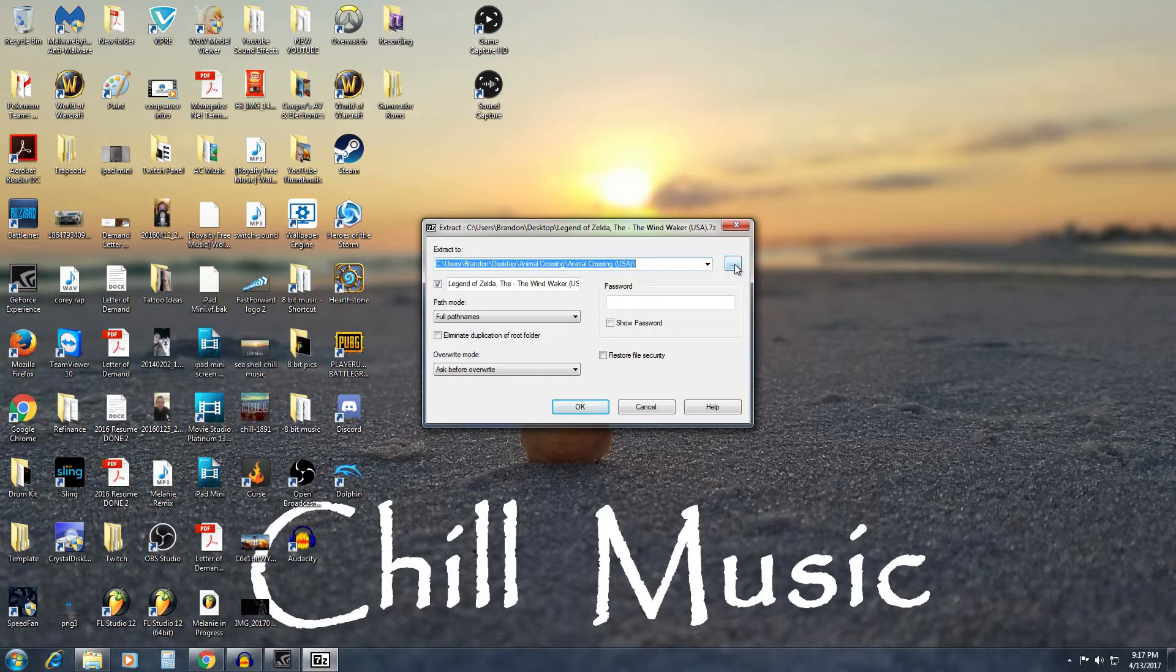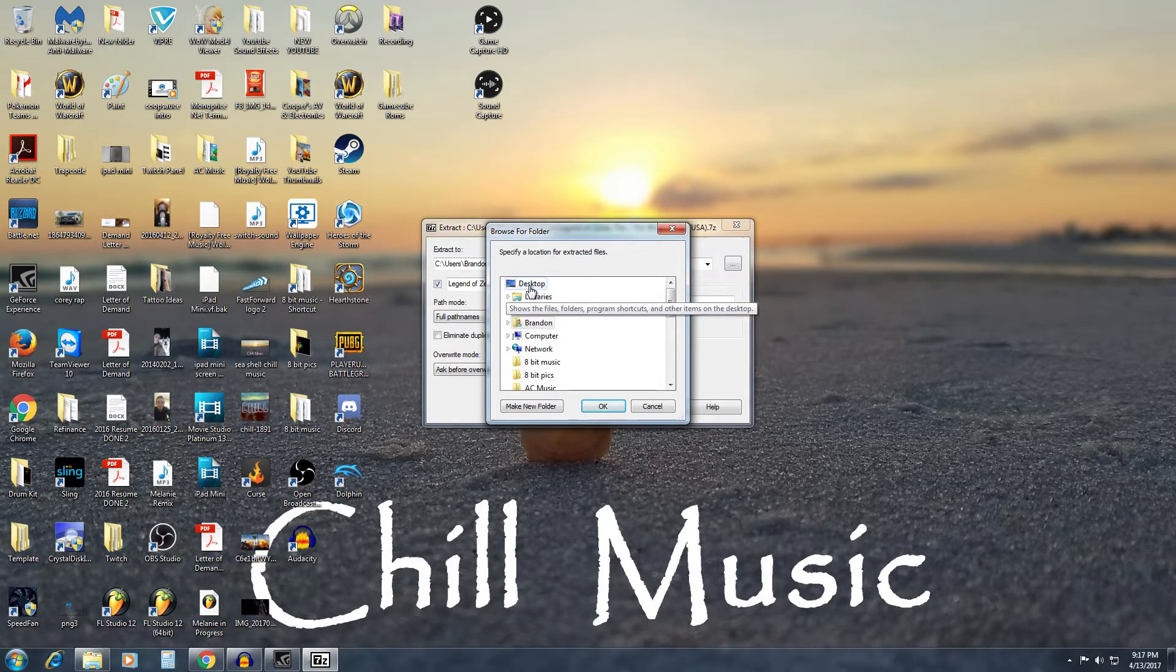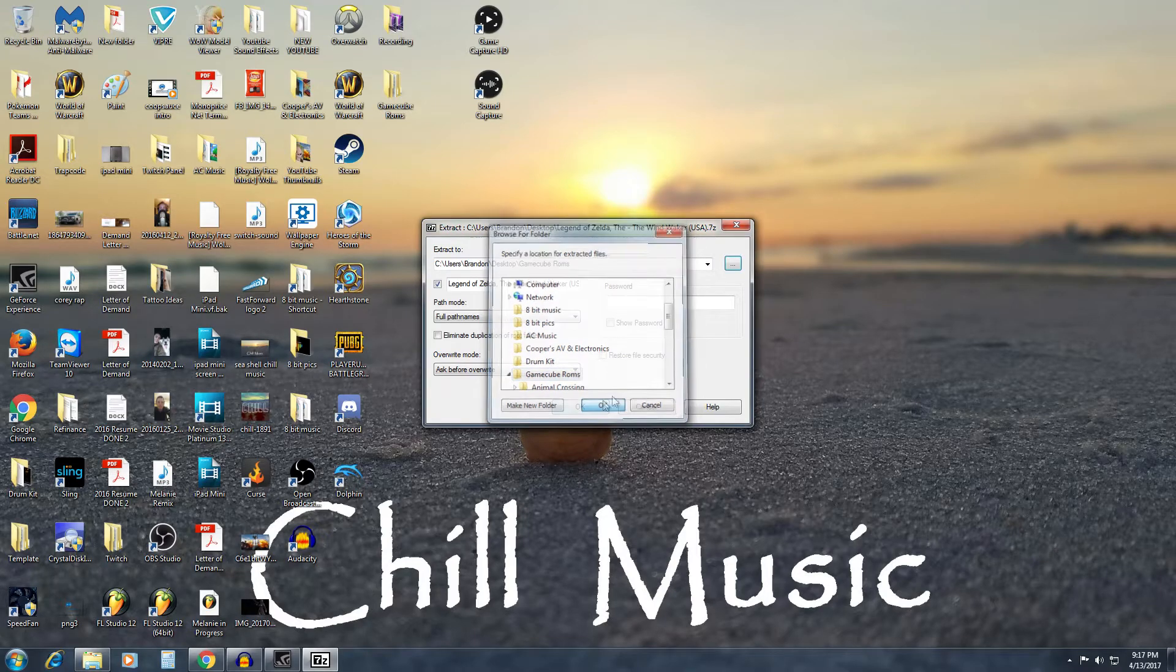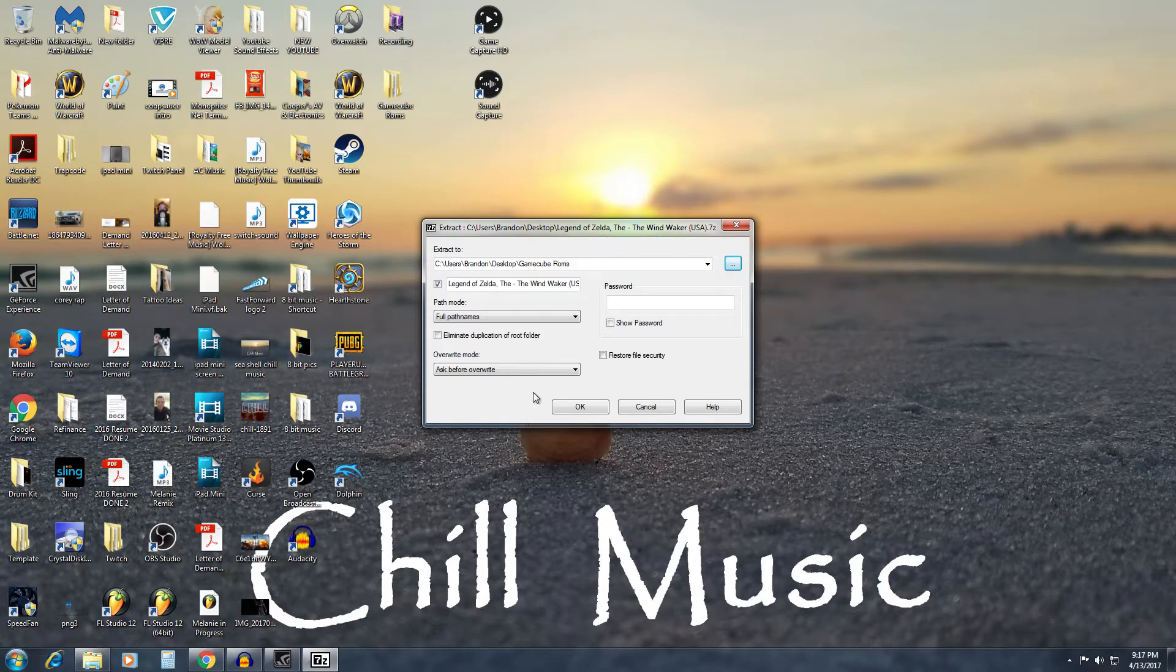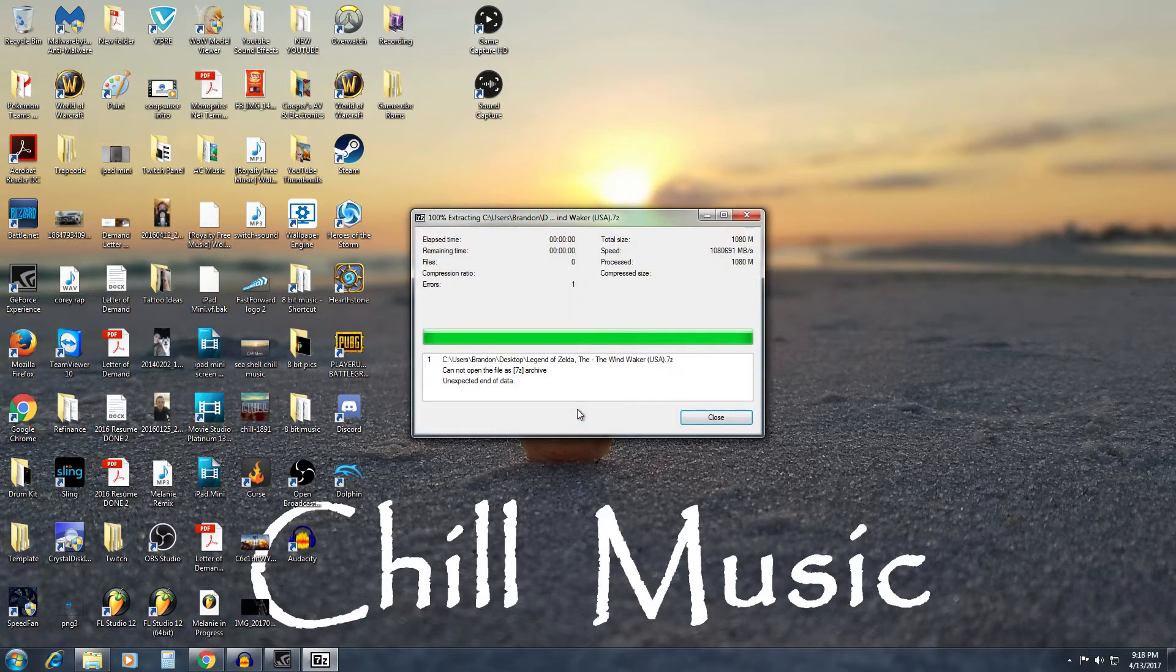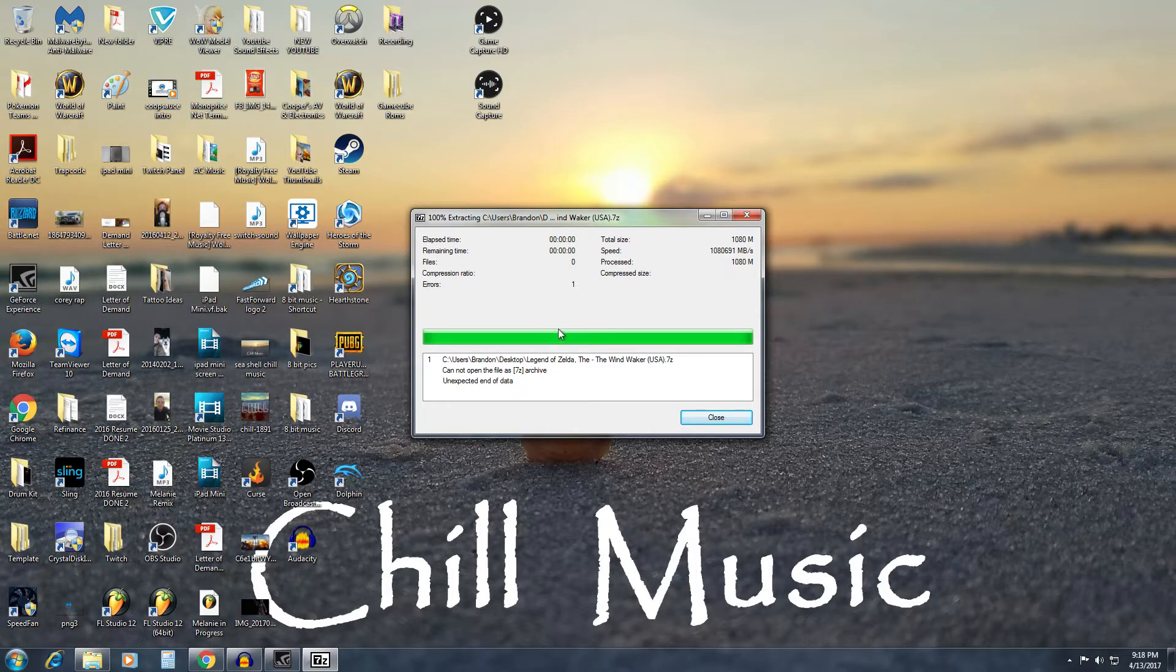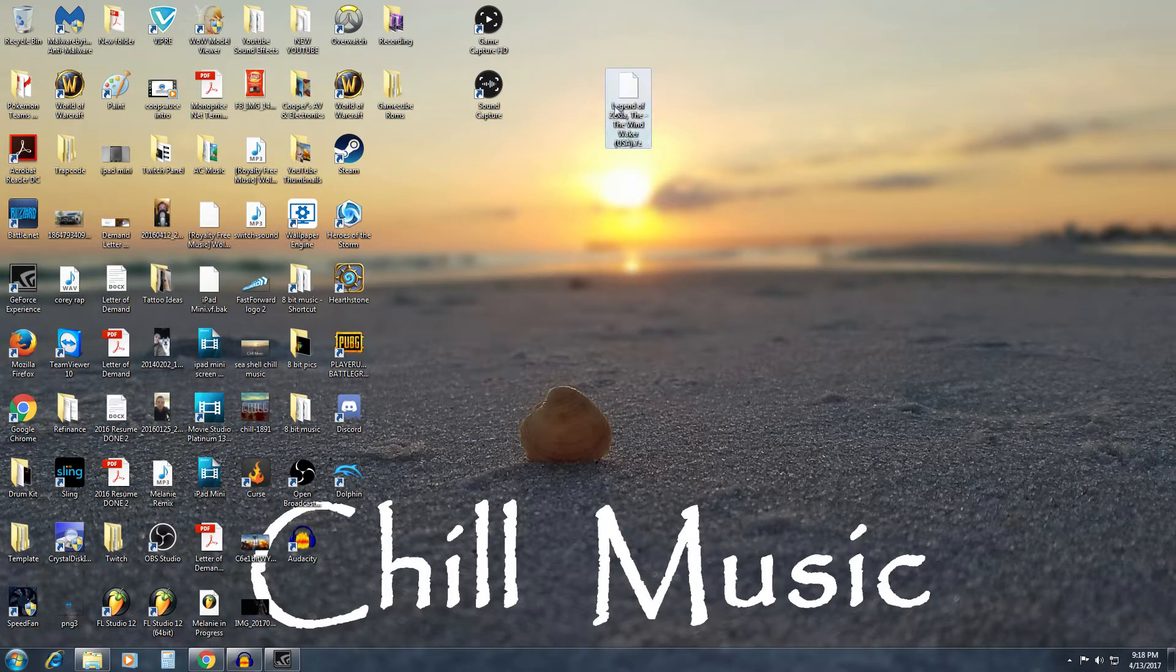Now what I did is I went ahead and created a desktop folder called GameCube ROMs that I unzip all of these to. So I'll go ahead and select that one for my computer. GameCube ROMs, select OK. Everything else you can leave the exact same. What it is is you want this to be, it's an ISO file. So you want this to be in something that the emulator can read. So I'll go ahead and click OK. Sometimes it will take it a little while to do it. I already have this downloaded so it went really quick.